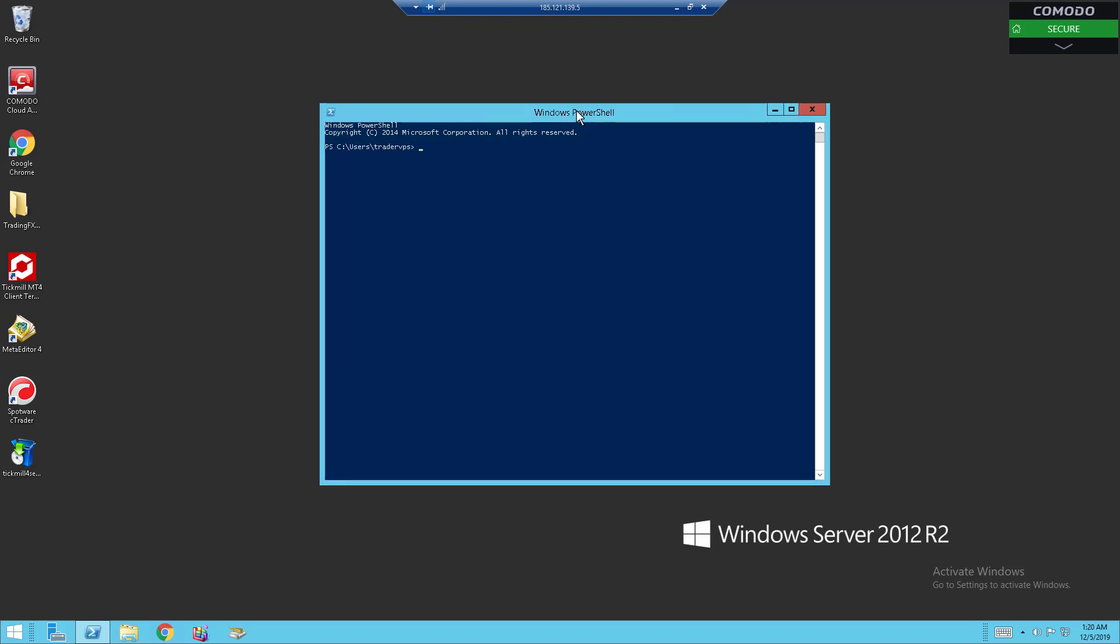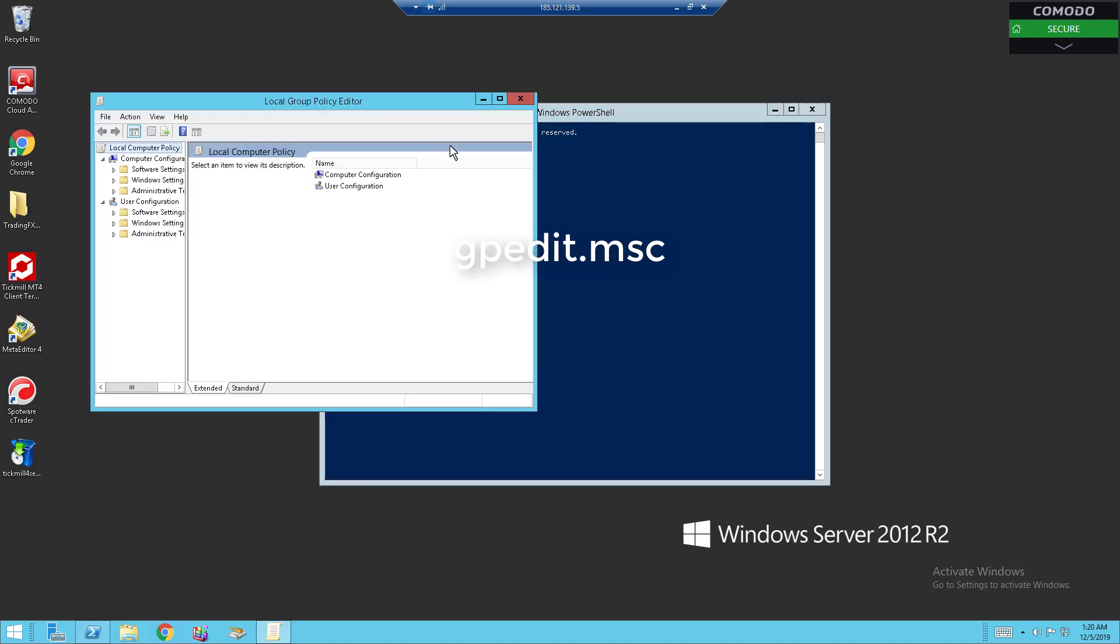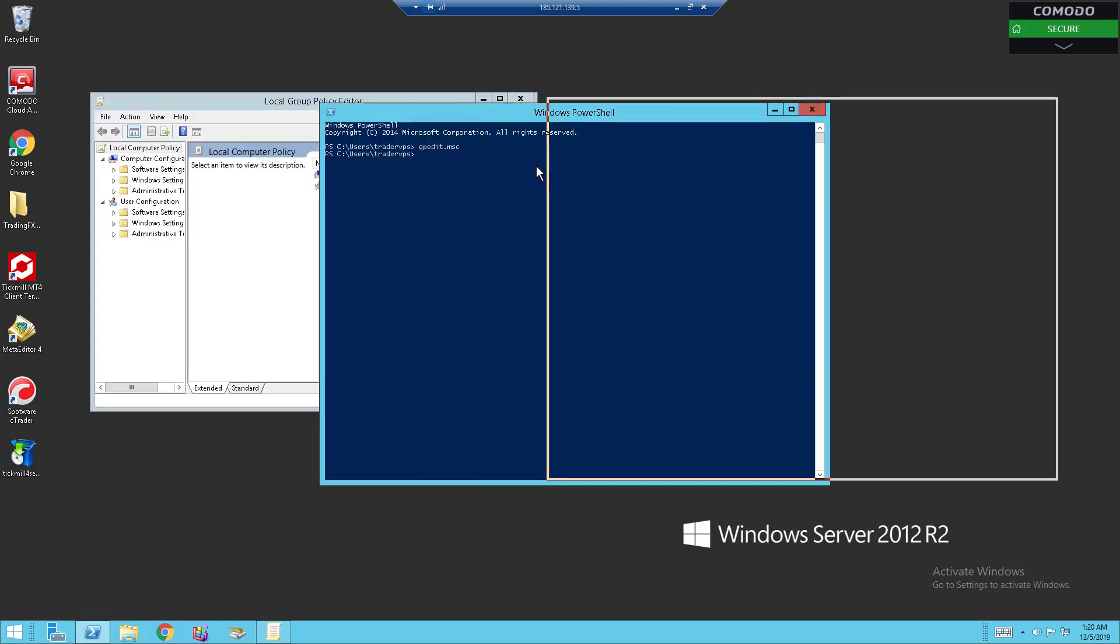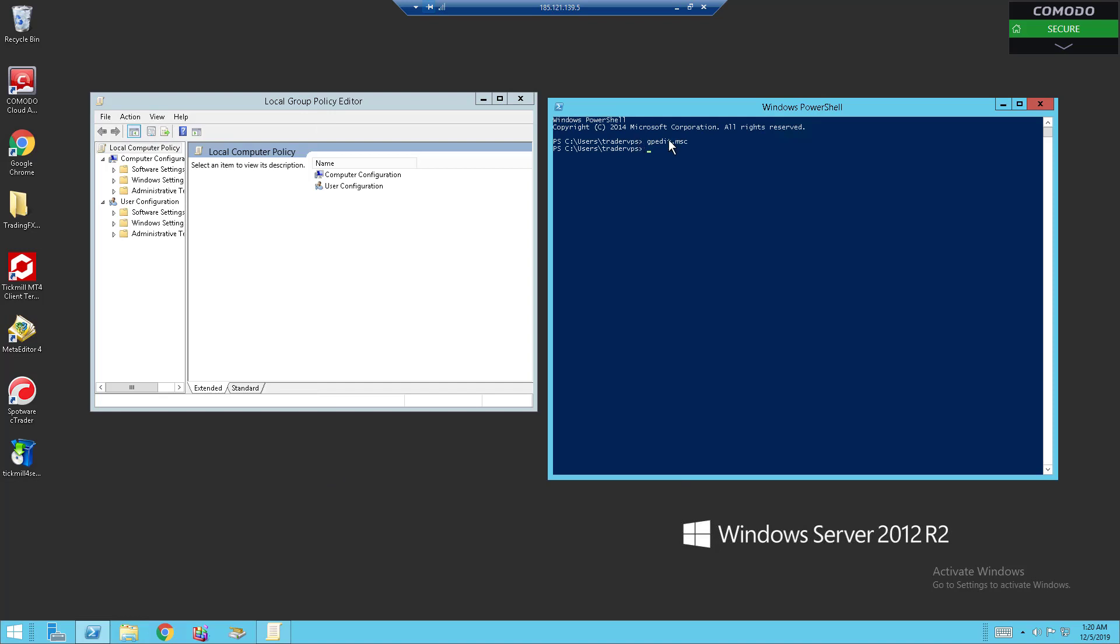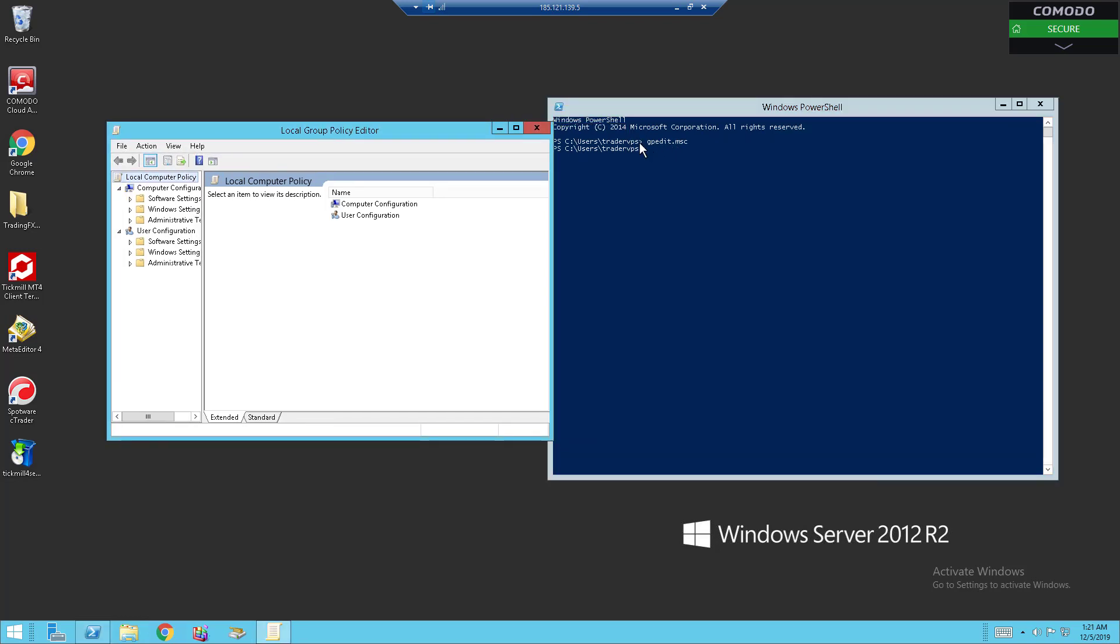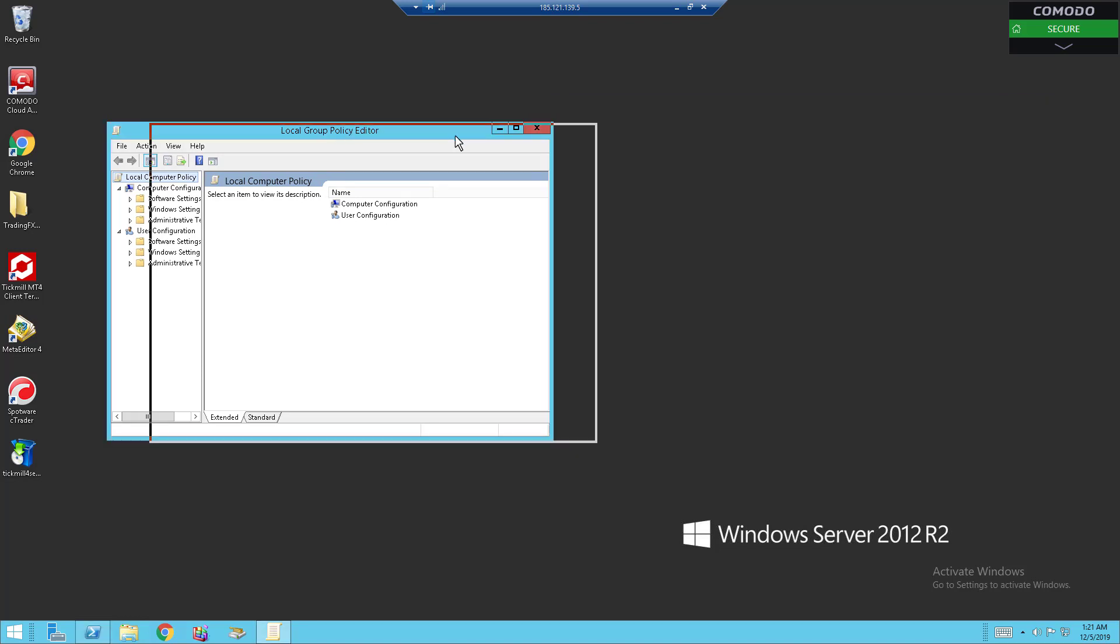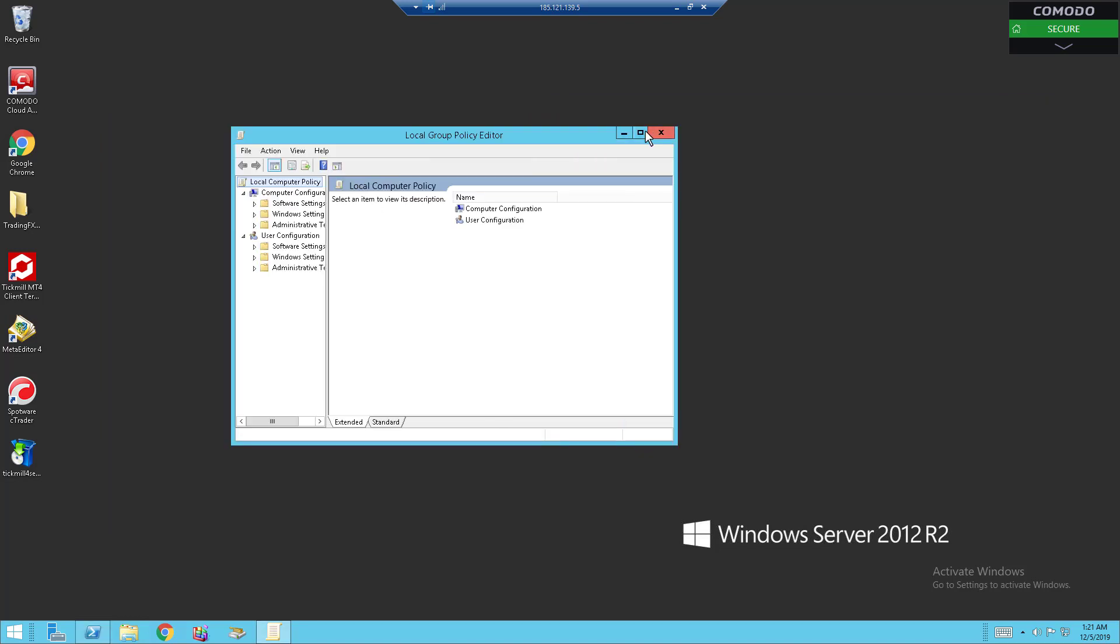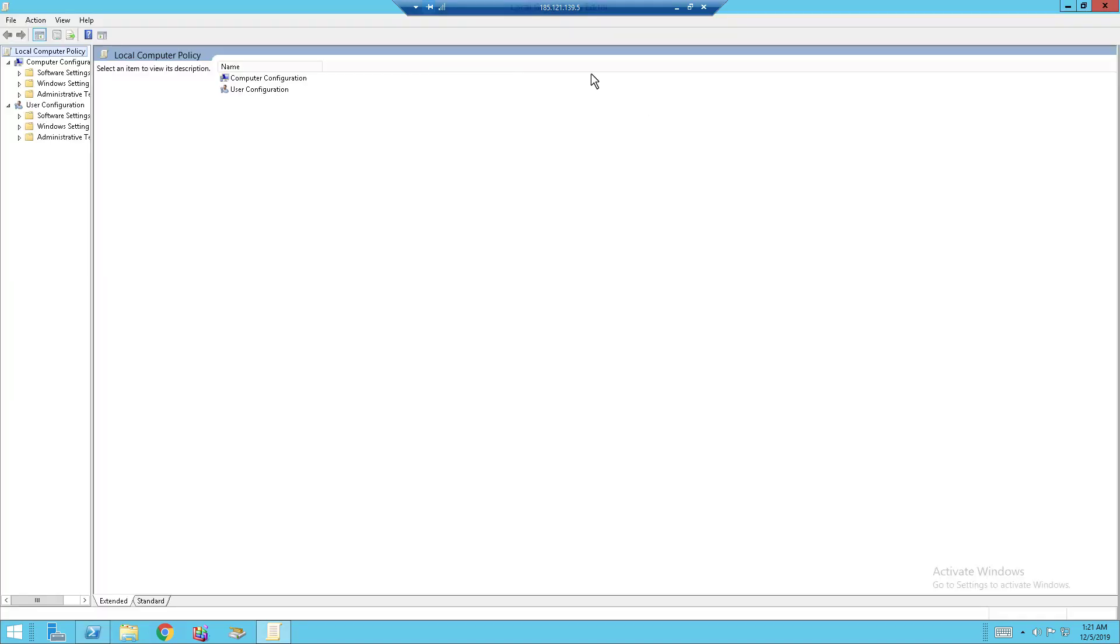So what you're going to want to do is type in this command in the blank space right beside there as you can see. Just type it in, hit enter, and this should pop up. So local group policy editor.